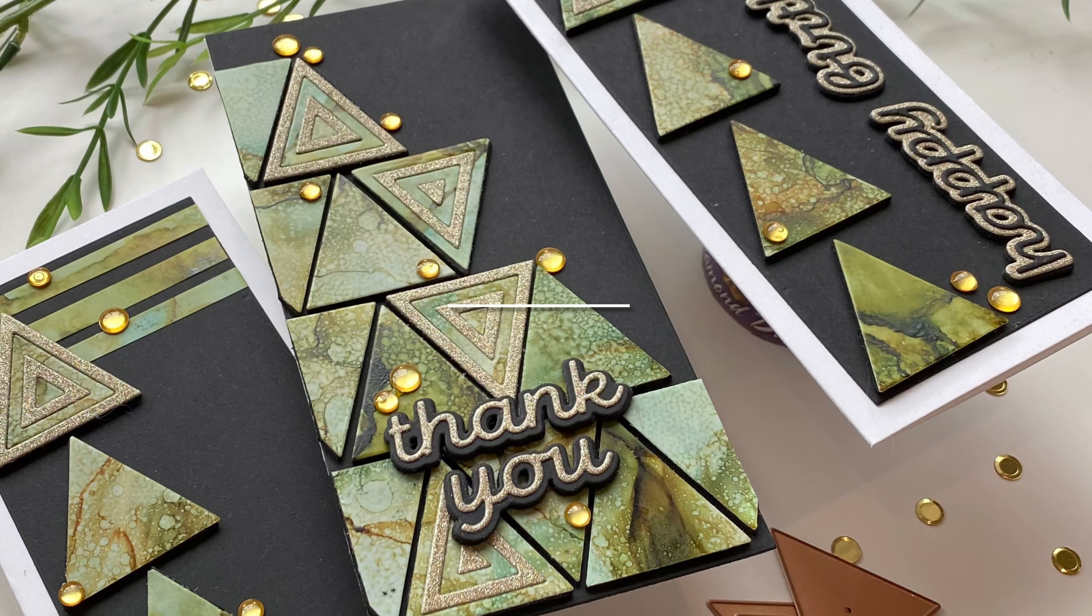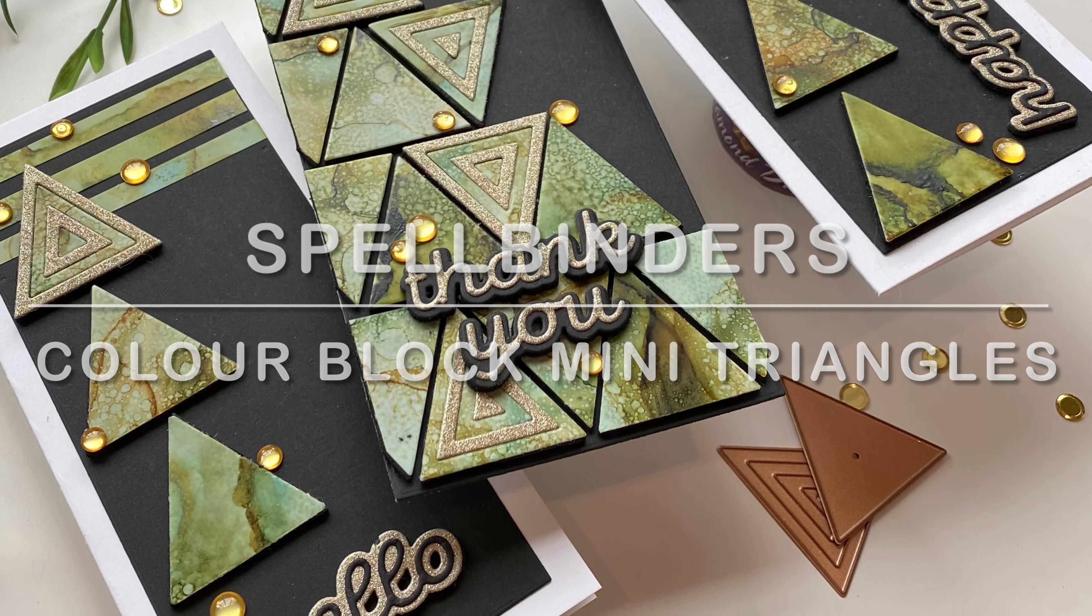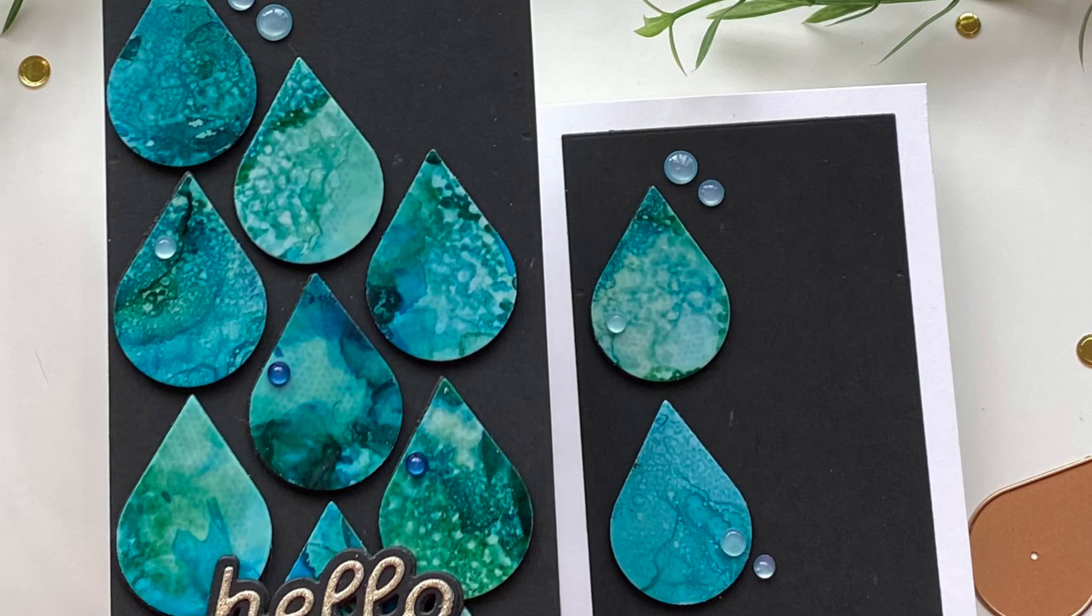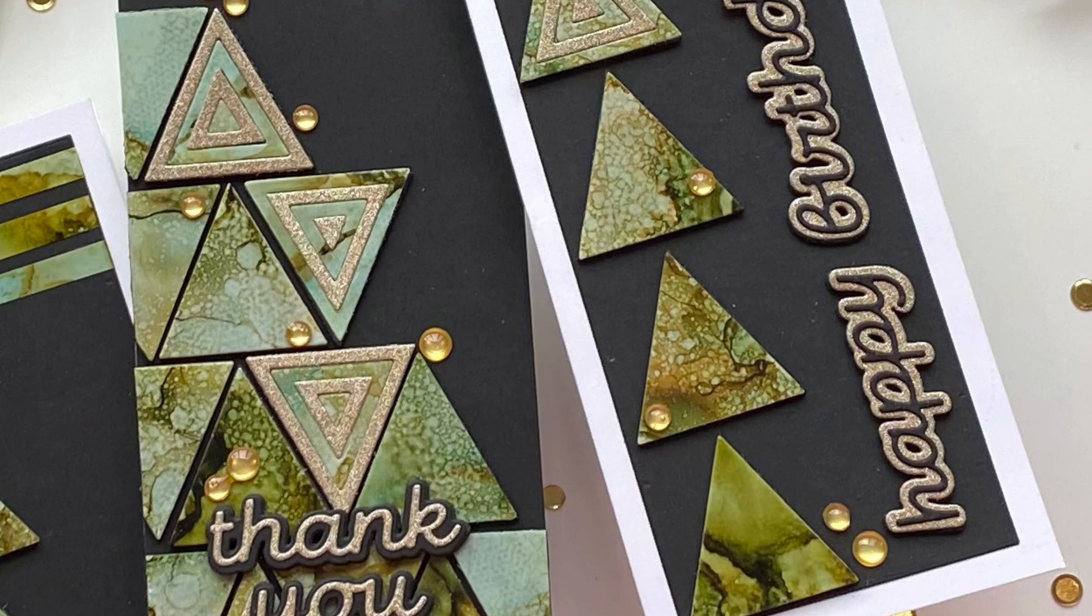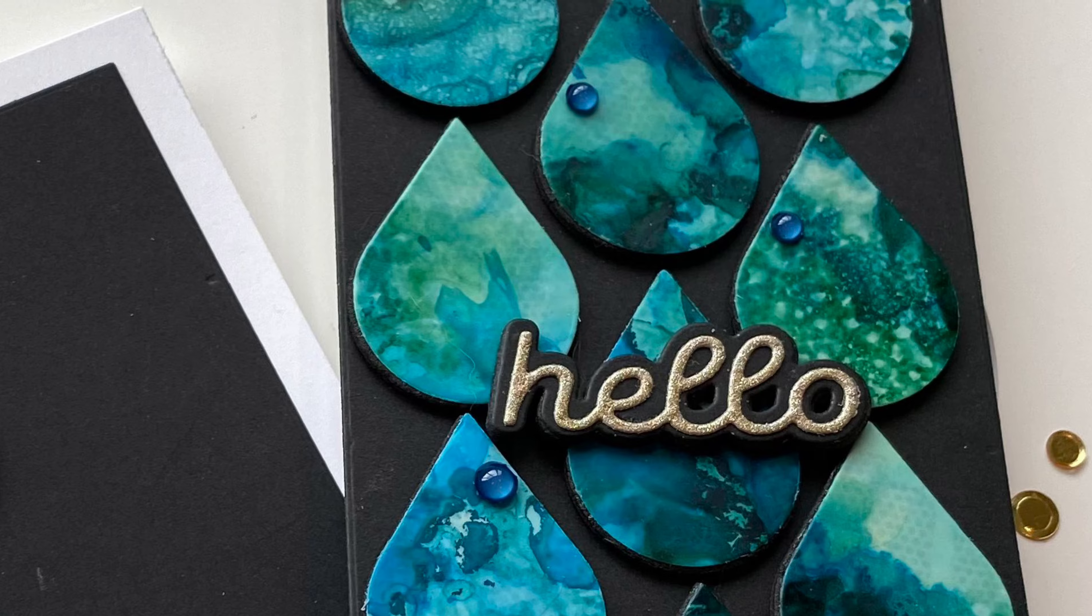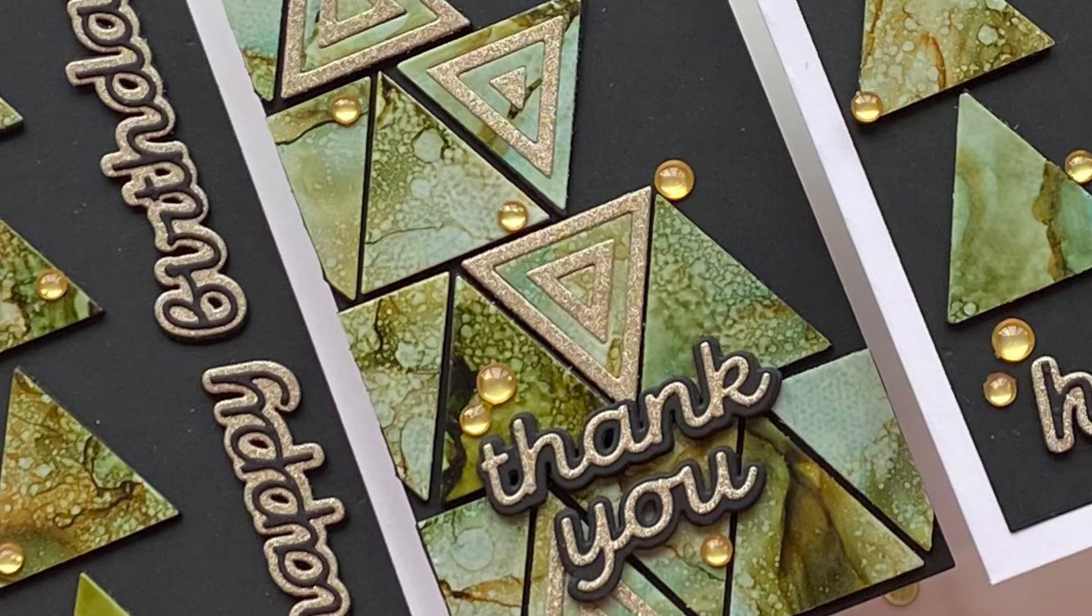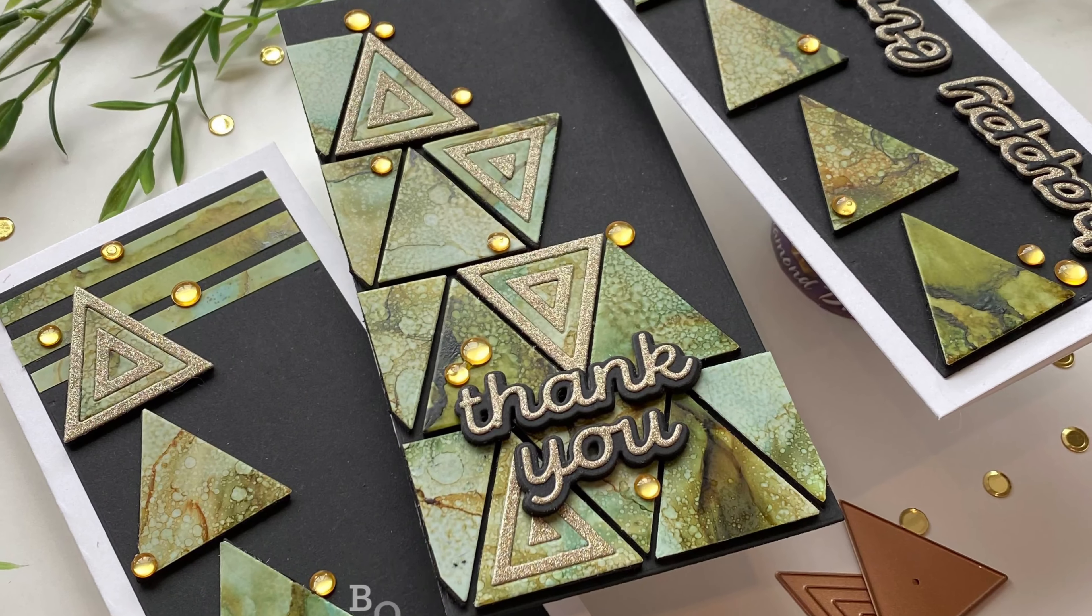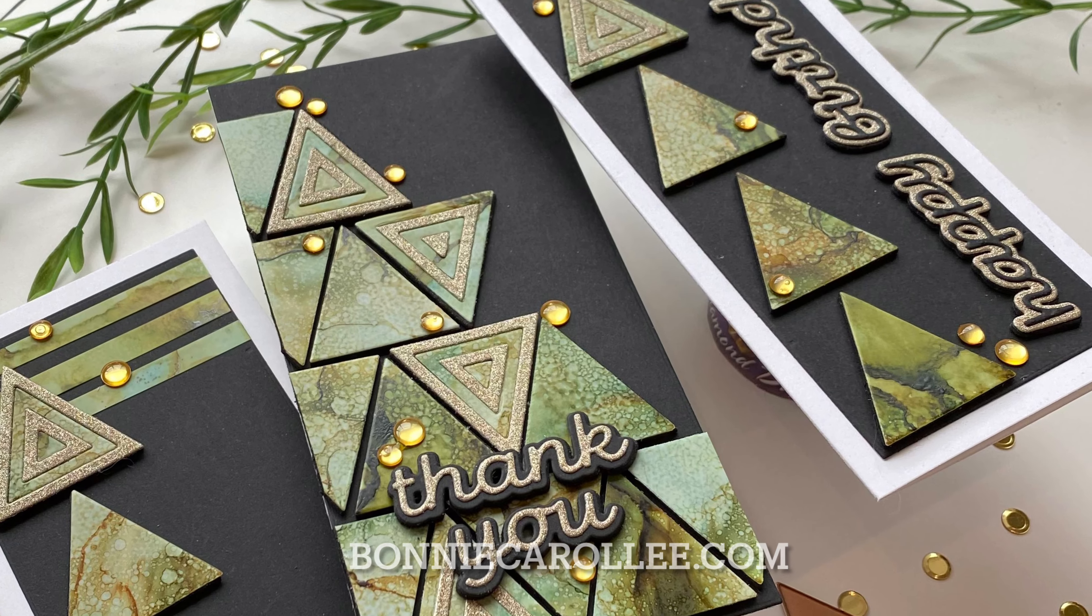That completes this set of mini slimline cards featuring some new dies by Spellbinders, color block mini drops and mini triangles. Although these die sets consist of just two dies, the possibilities of how they can be used are endless. These dies are really fun to play with whether you choose to use them as accent pieces or create full backgrounds. I hope you enjoyed this video, and as always, I appreciate your visit.